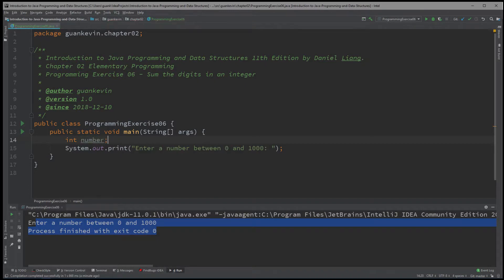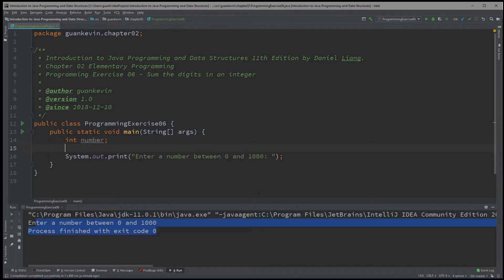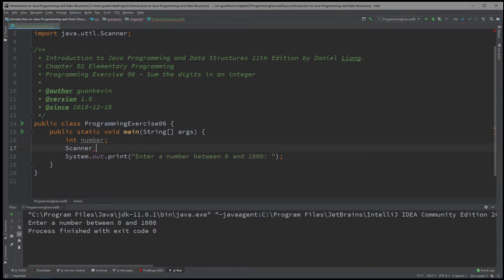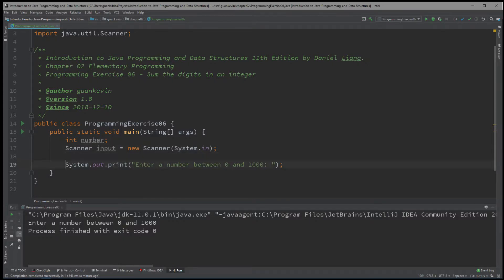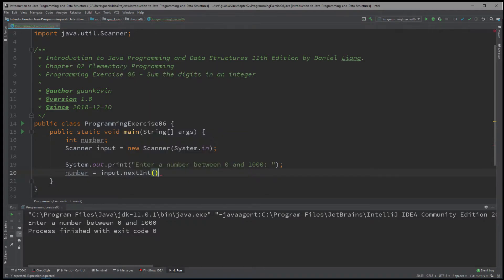We declare an integer variable called number. In order to read input from the console, we create a Scanner variable: Scanner input = new Scanner(System.in). We use input.nextInt() because we're expecting an integer input, and we store that value into the variable called number.